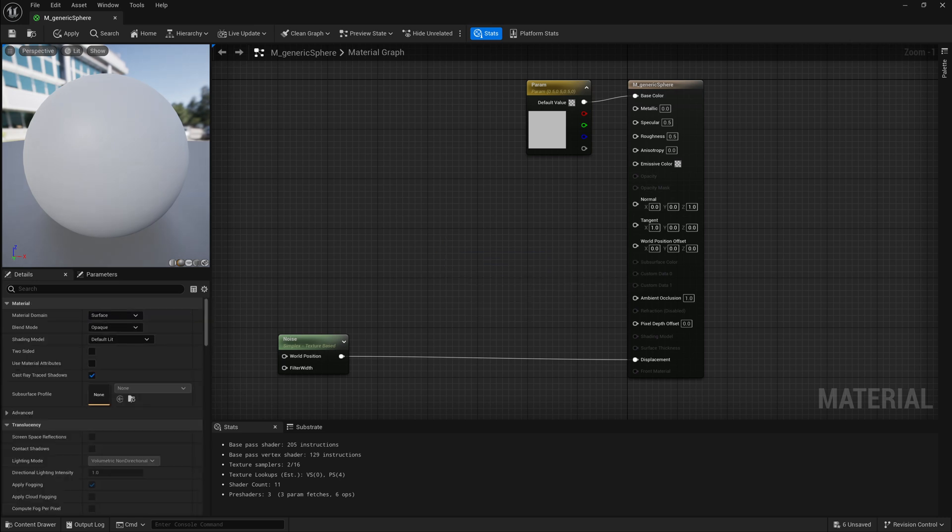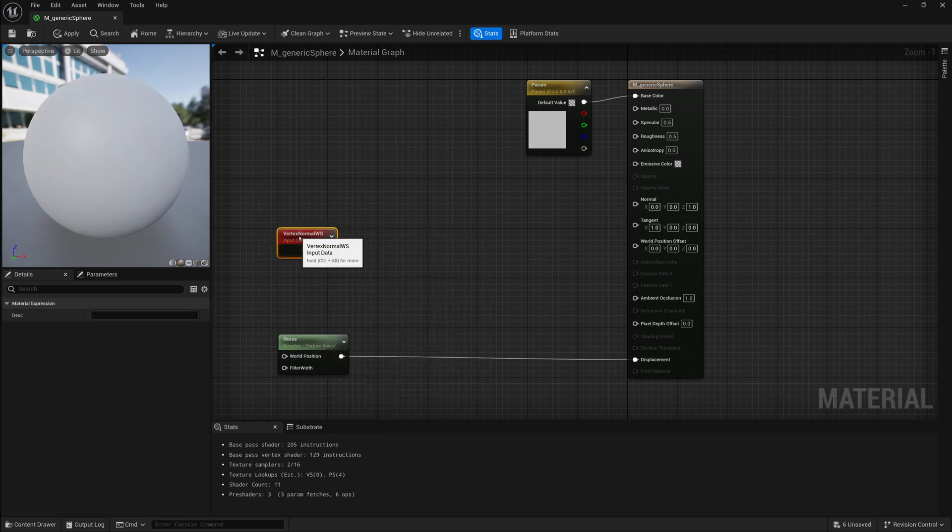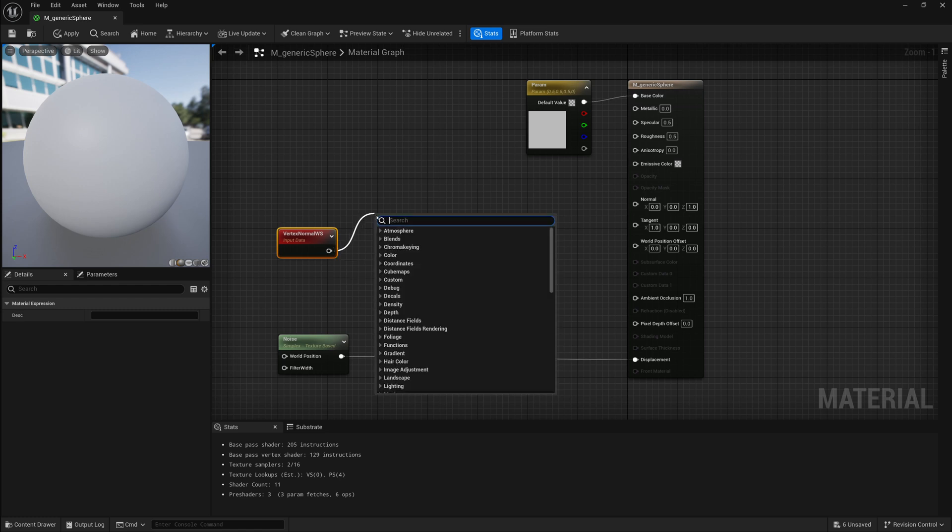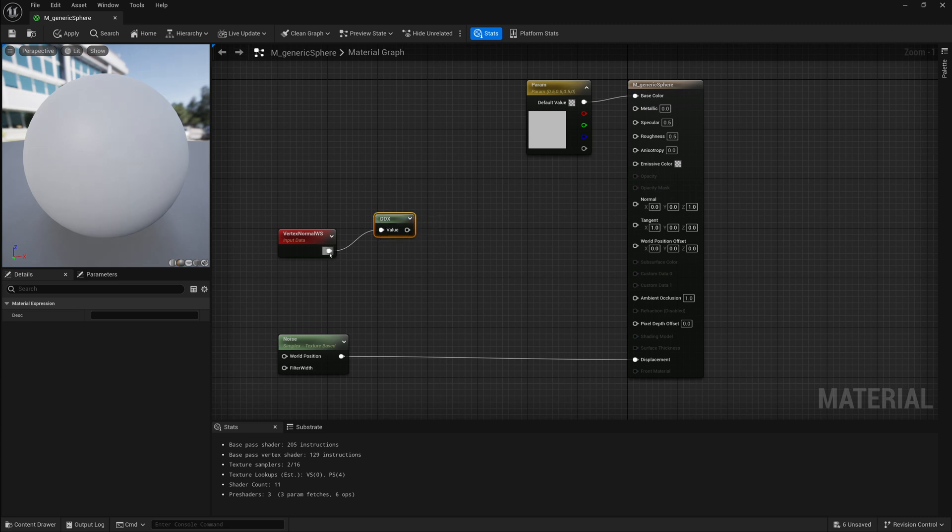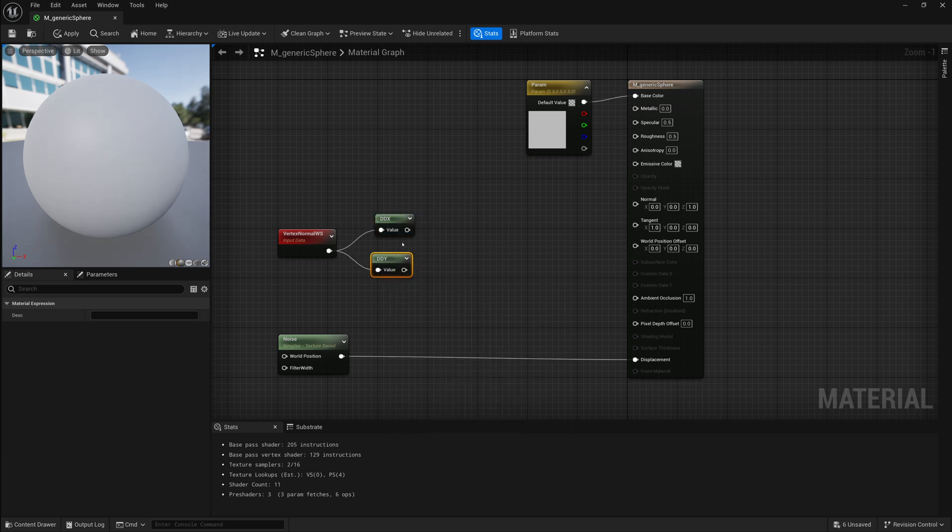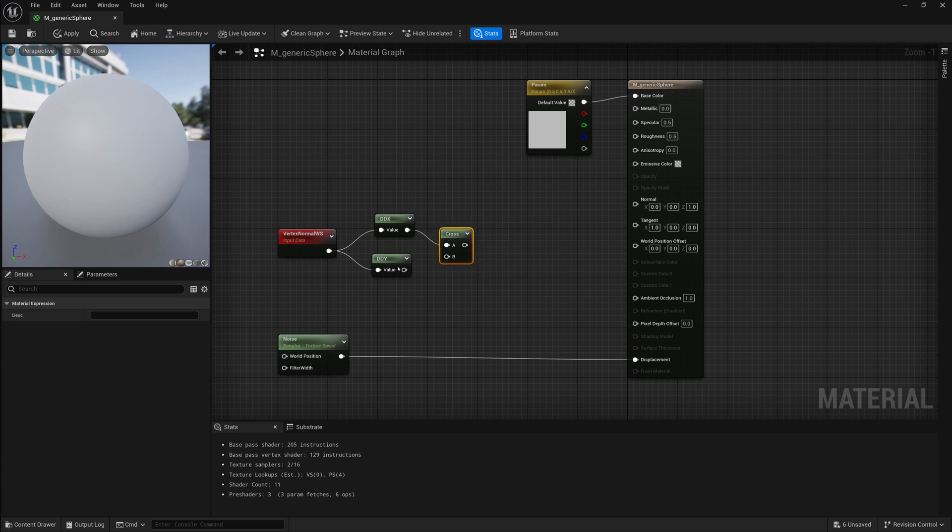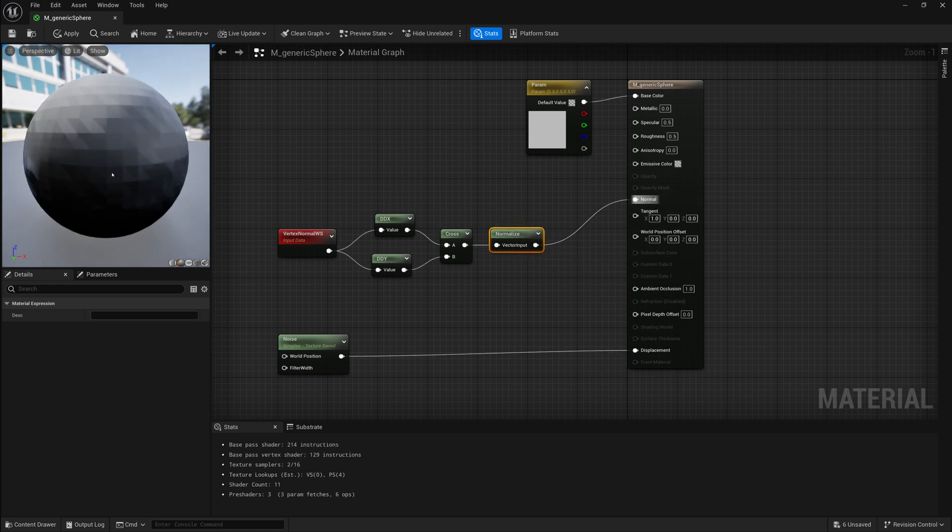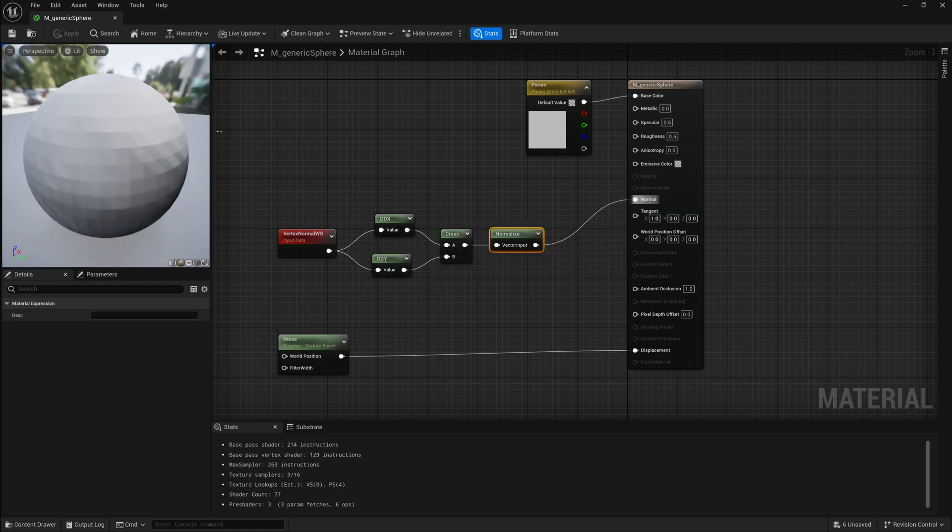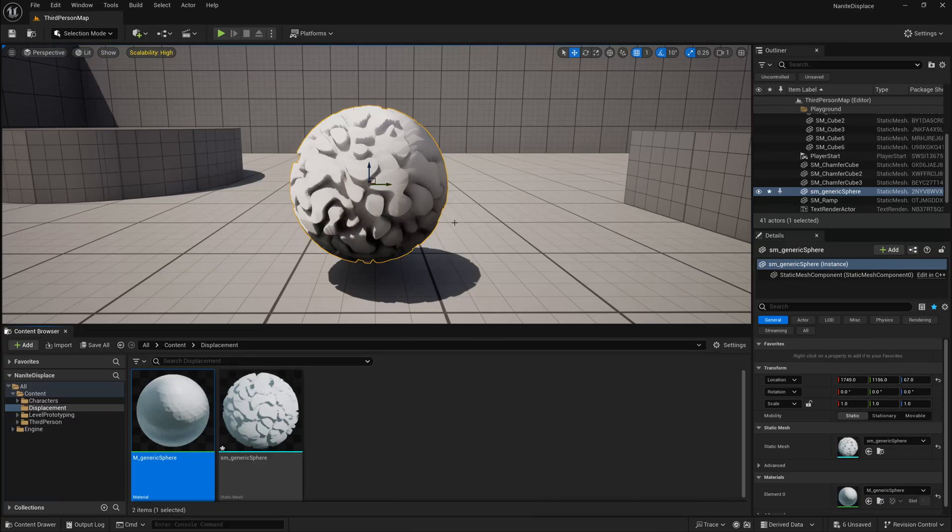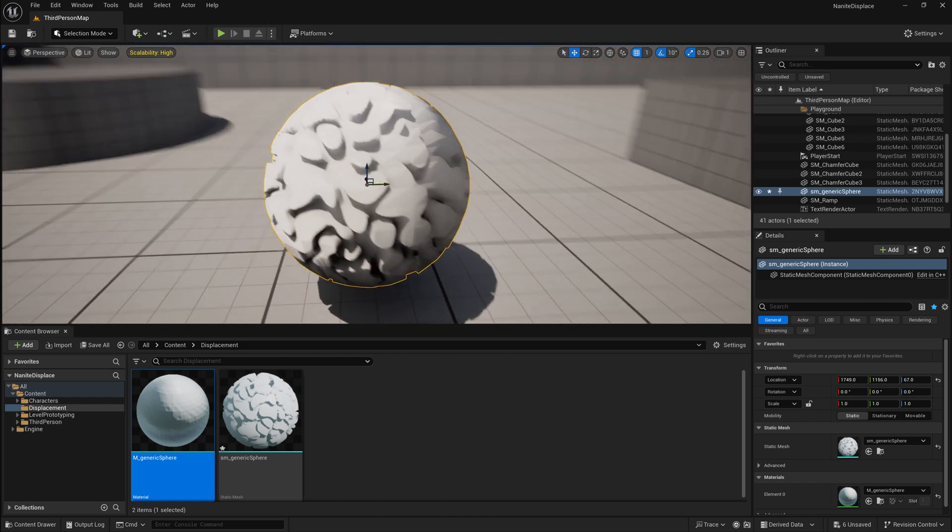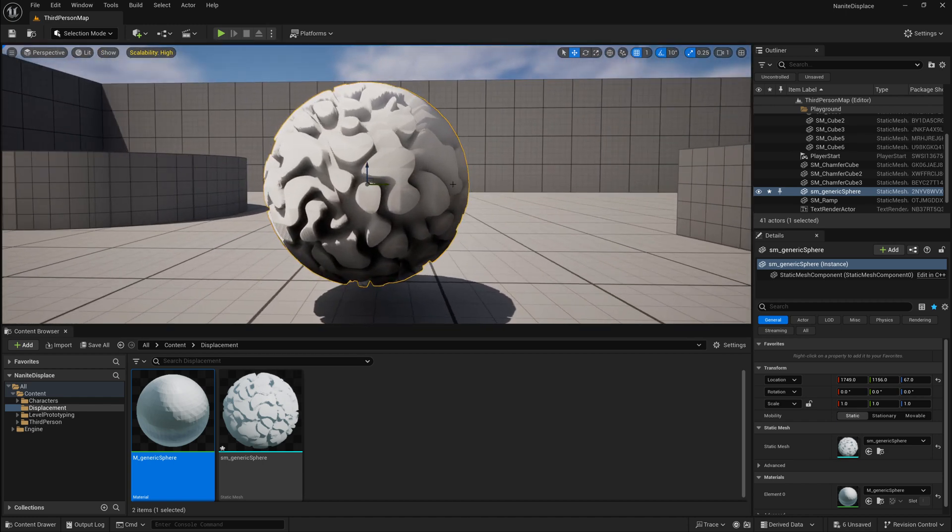So another thing that we can do is approximate the vertex normals by getting the vertices normals in world space, so vertex normal world space, and getting the derivatives for x and y, so ddx and ddy, and then doing a cross product of those two things, and then normalizing it and using that as our normals. And that will give us approximate vertex normals. And that kind of works. It shades better, but you'll notice a lot of faceting. So even though that kind of works, it's not the best solution.